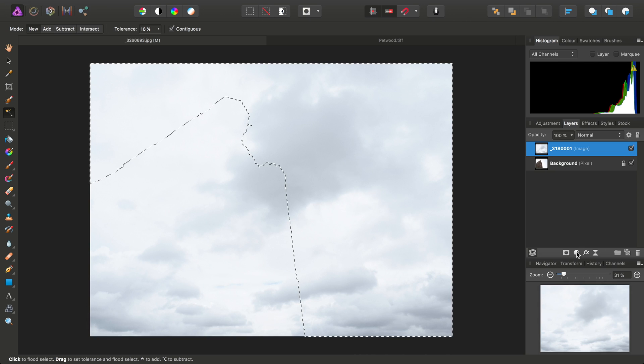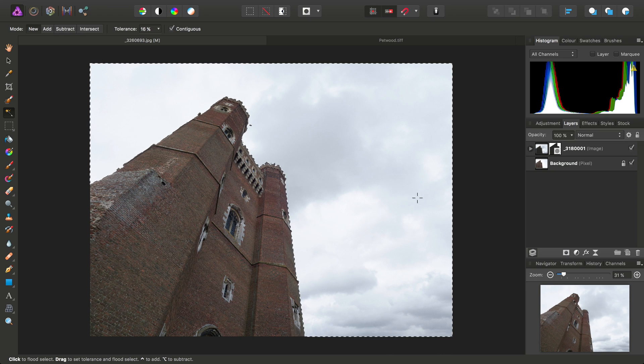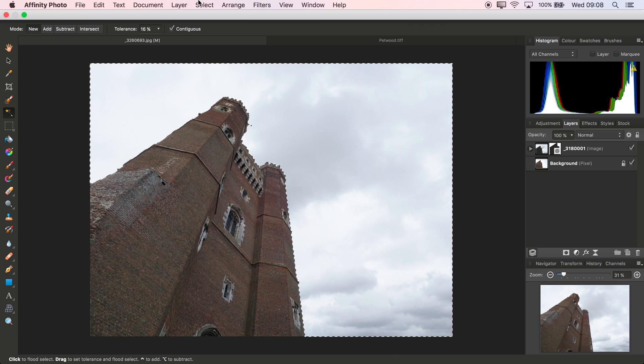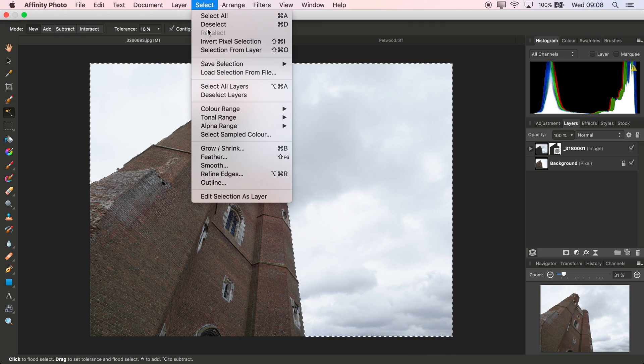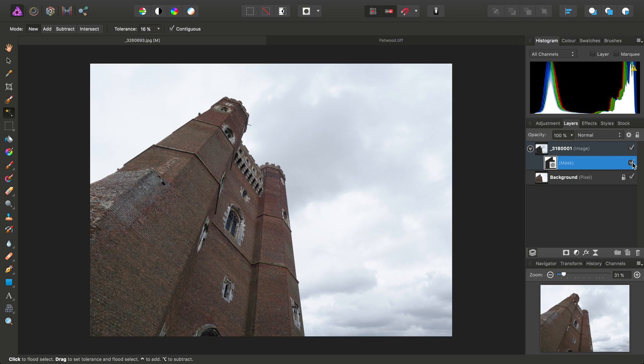And then I'm going to choose this option here to add a mask layer. Now, instantly, we should see what's happened here. I'll just go to Select and Deselect to get rid of the marquee. What we've done is added a mask to that image layer.